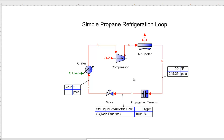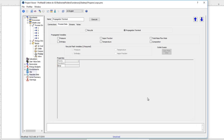Looking back at our loop, we see the whole loop is still bright red. With these closed loops, they essentially solve all the pieces at the same time, so everything stays bright red until we've got all the information in place. The last thing we need to do is inside this propagation terminal, tell it what information to propagate through from stream 5 to stream 1, and what to cut off. We'll cut off the composition since we already know it in stream 1, but we do want the temperature and pressure to go into stream 1. Opening the propagation terminal, I'll select the two variables we defined: temperature and vapor fraction.